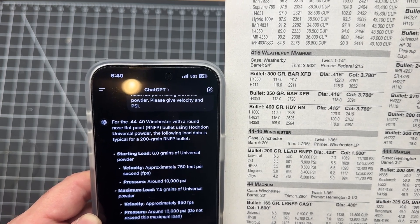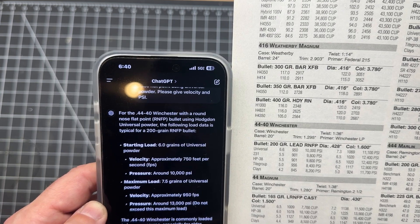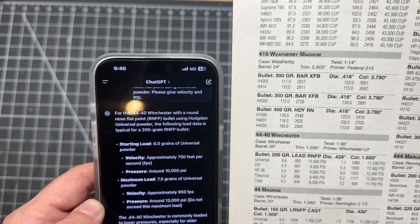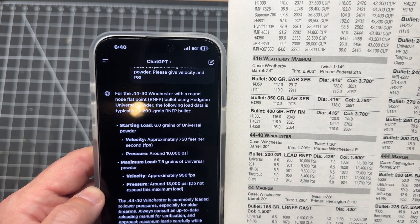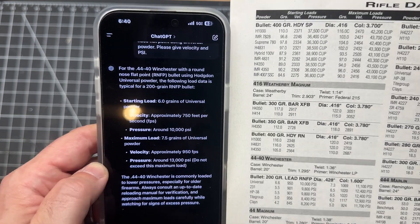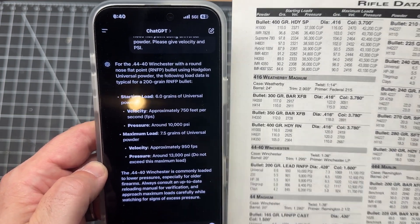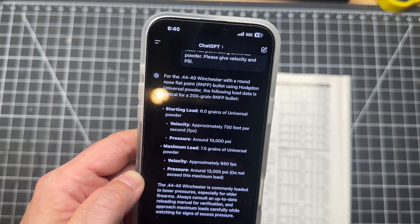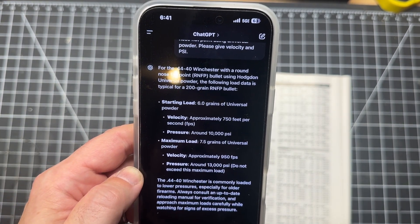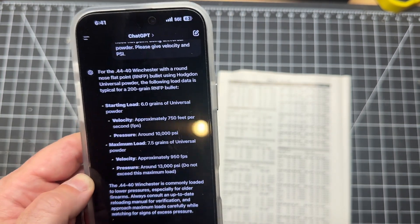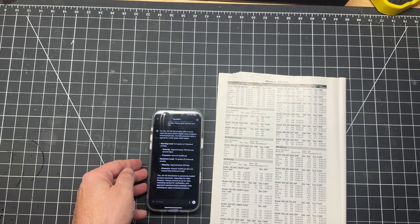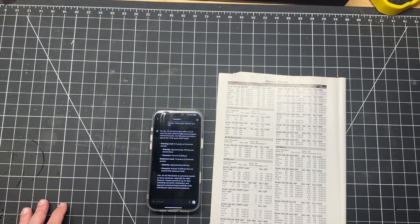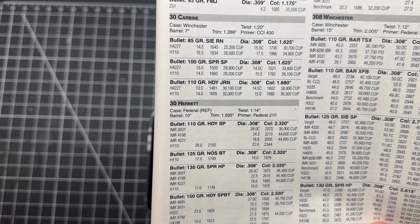Velocity of 1,990 which is below what our guide says. Pressure of around 40,000 CUP which is above what our guide says. I'd like to say it also says here H110 is a high energy powder suited for magnum revolvers, rifle cartridges like .30 Carbine. Be cautious with this powder as it performs best at or near maximum loads. It's not recommended to reduce the loads below starting charge. So again, not only does it tell us fairly accurate load data, it's also telling us a little something about the powder and giving us a warning. Pretty interesting.